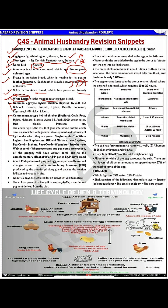Here are some common egg-type hybrid chicken breeds and some common meat-type hybrid chicken breeds — please go through the list. Now, an egg has four main parts: yolk, albumin, shell membrane, and shell.